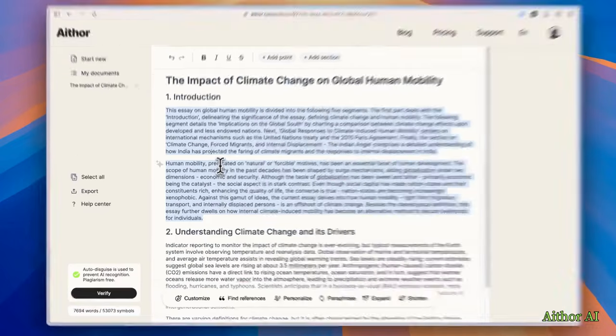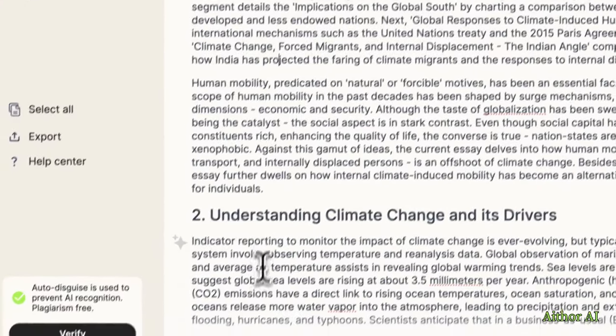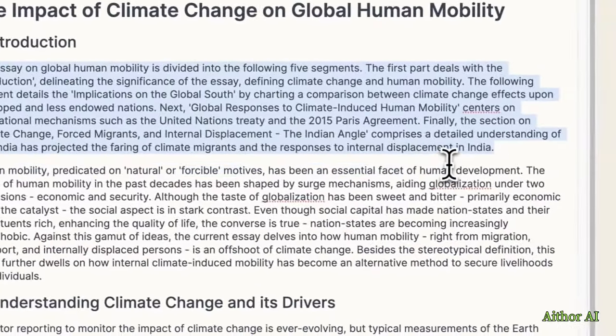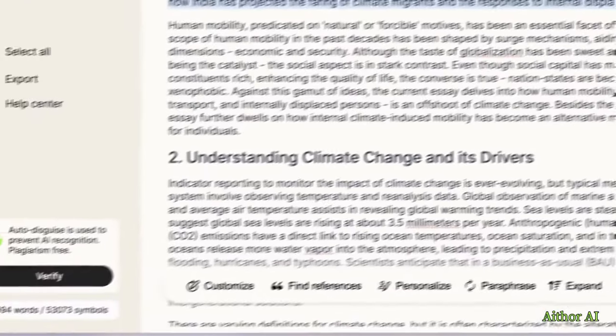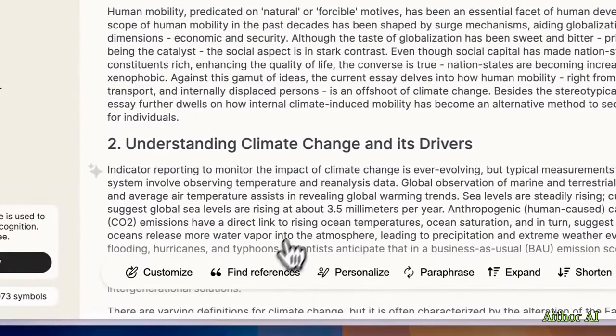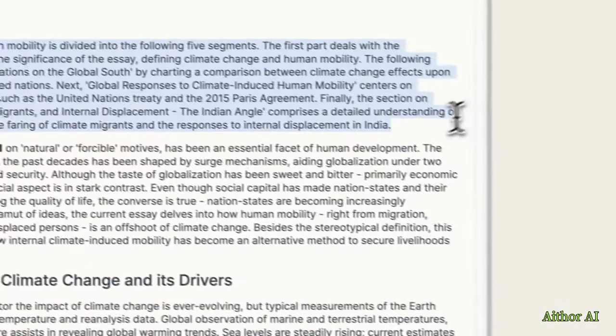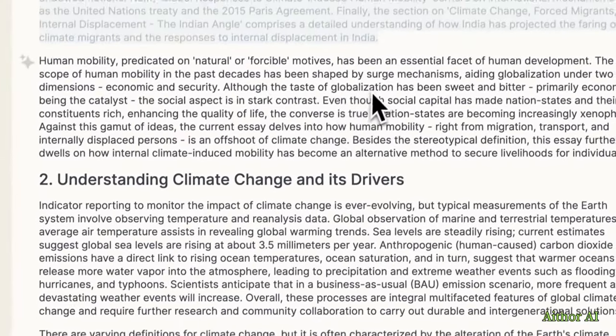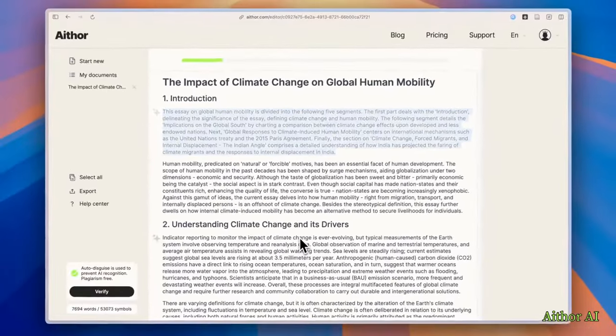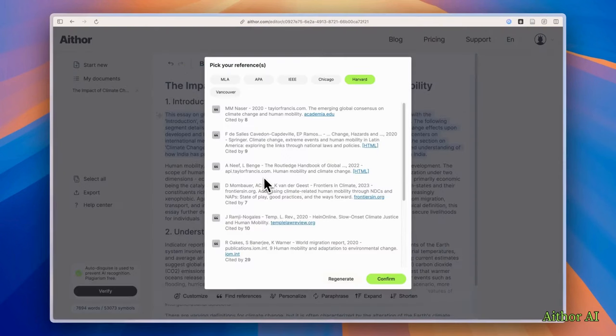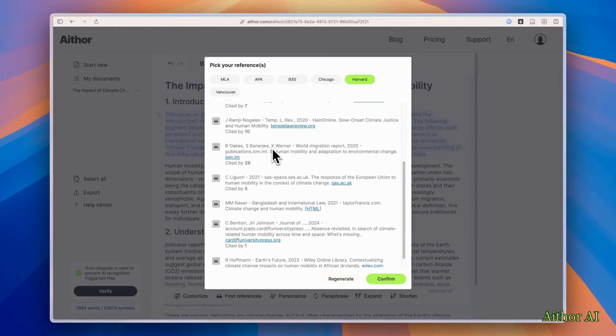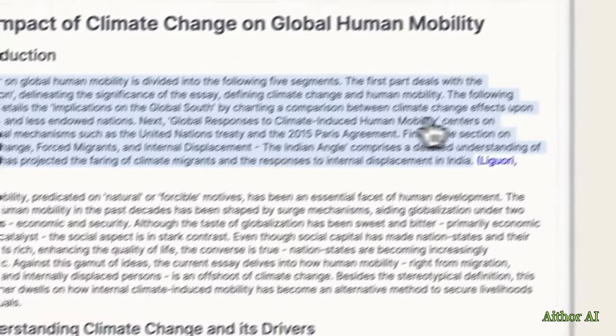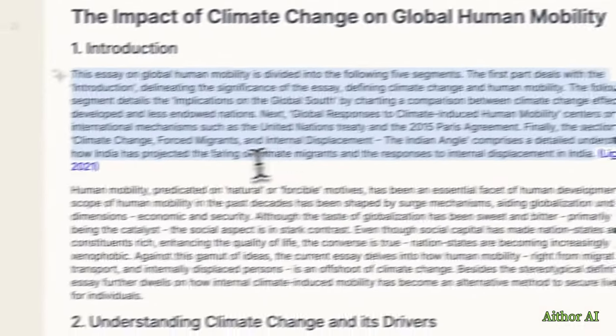And the best part with this AI tool as well, you can customize it. Like you can select this part and you can customize it. You can find references. And let's see if I click on this find references button, it's going to check the sources and it gives me the list of sources which I can use for this. So I'm going to pick one and confirm.